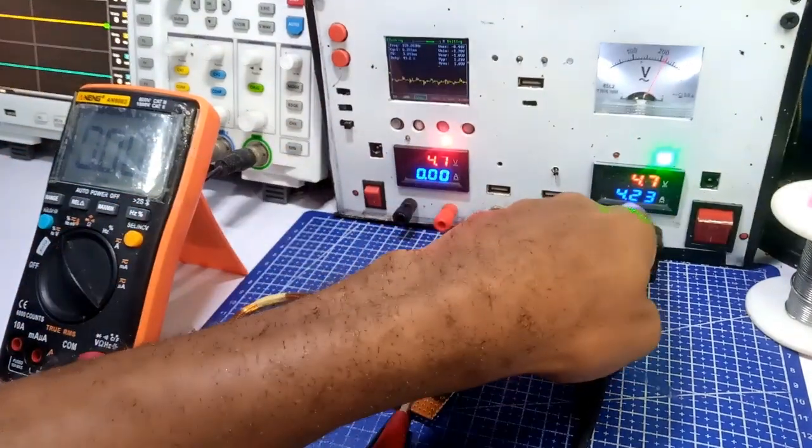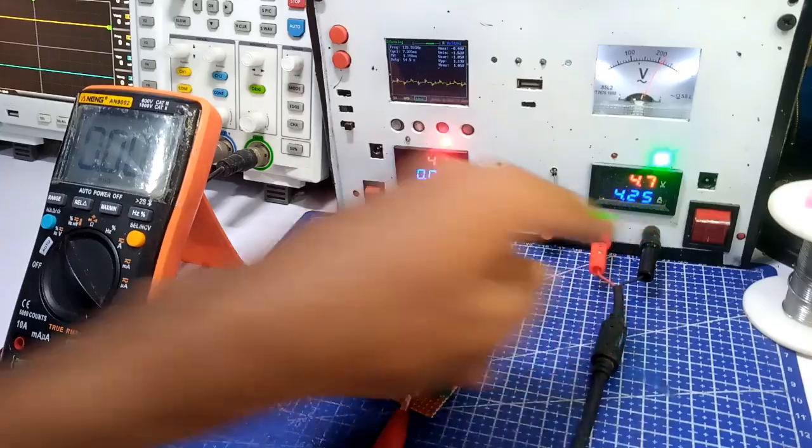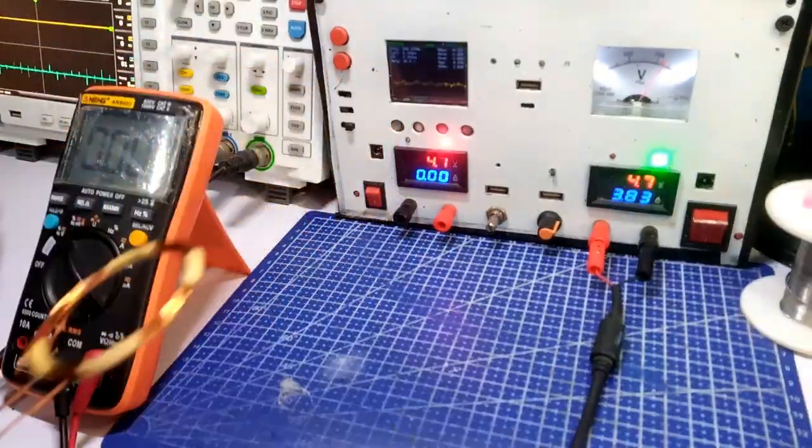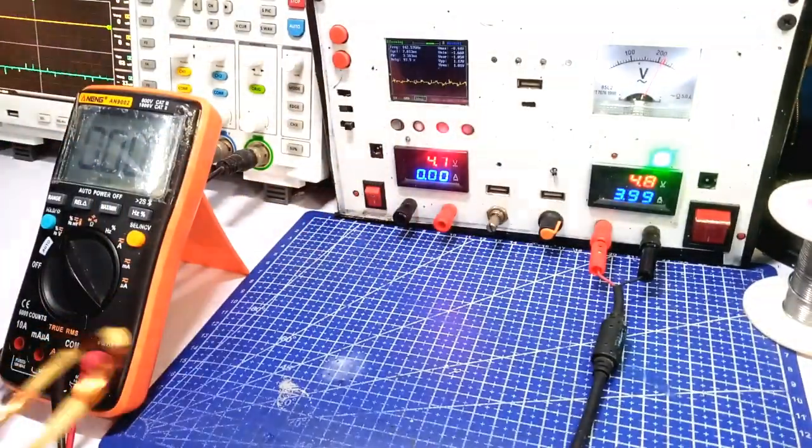As you can see, the system draws up to 10 watts of power which is actually a lot.